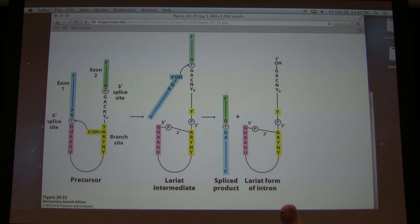Student question: Why does the lariat structure have a 5-prime and 2-prime bond? Because the three-prime is linked to the phosphate, so the only hydroxyl that's open is the two-prime. That's why.